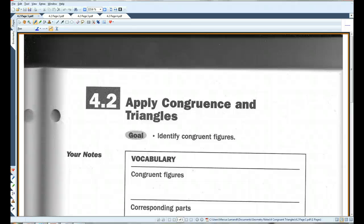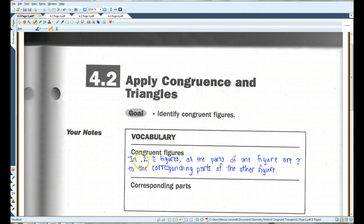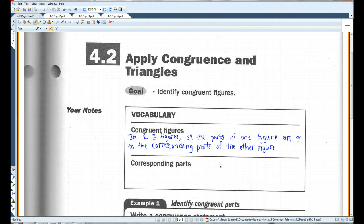All right, please turn to 4.2, Apply Congruence and Triangles. Congruent figures: in two congruent figures, all the parts of one figure are congruent to the corresponding parts of the other figure. When I say all parts, that means all the sides, all the angles, all the parts.